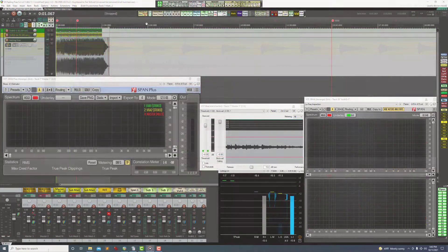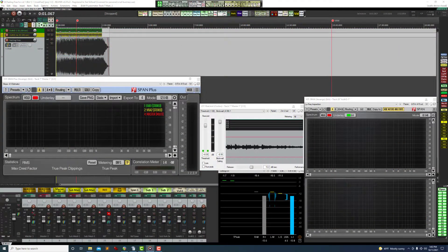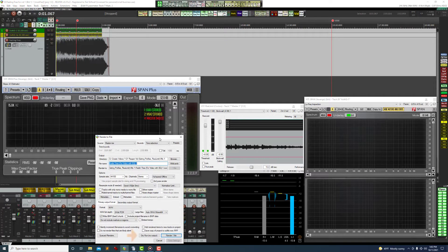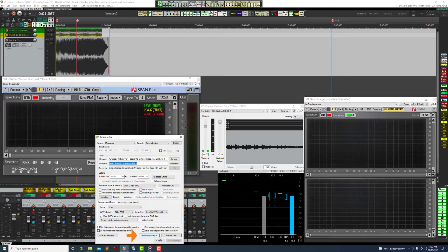In case some of you are unfamiliar with this new Dry Run feature, you can find it here in the render projects window, and as you can see it's right down here next to the render file button.